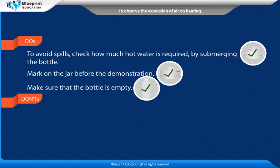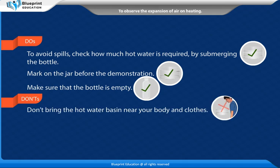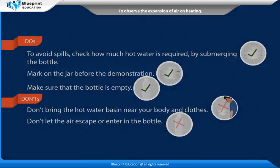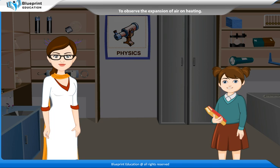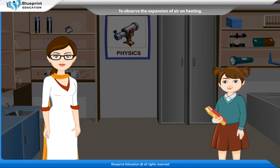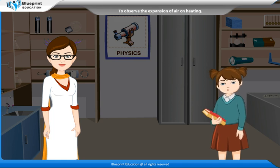Don't bring the hot water basin near your body and clothes. Don't let the air escape or enter the bottle. Thank you, madam. This experiment has made the concept very easy to understand.